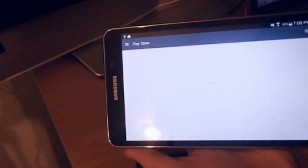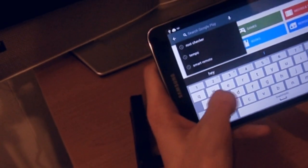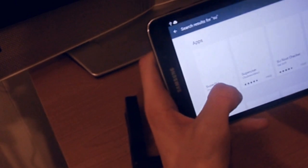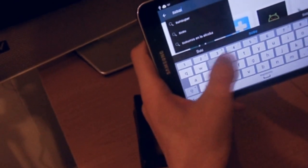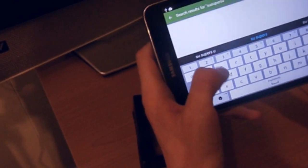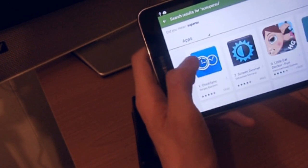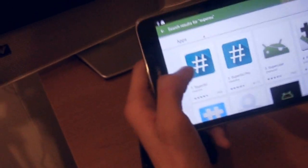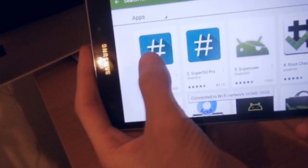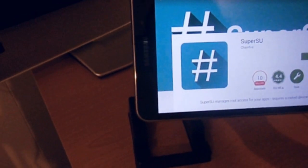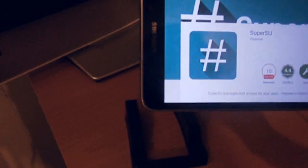Hit Search and type in Super Su. And hit Search. And you're going to find Super Su. And you want to download that. And just install.